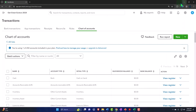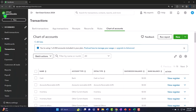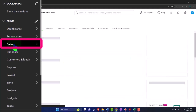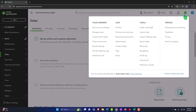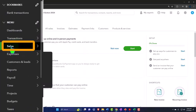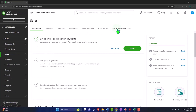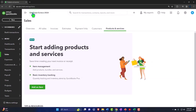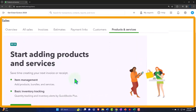Going back into QuickBooks, I'll open up the sales area — this is where I would typically find service items. You can also find them under the Cog and under Lists, but most people work in the sales items and then Products and Services on the right-hand side. Currently we have no service items. It says 'start adding products and services' — products and services being the things that we sell.